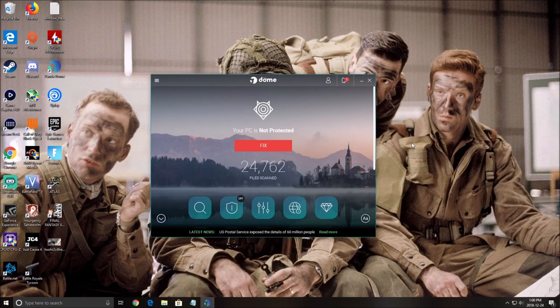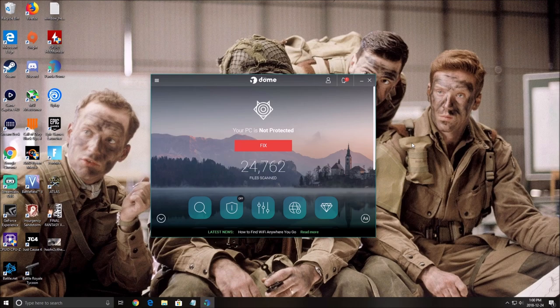Hi everybody, it is Scafran, your favorite French-Canadian. Today I'm gonna do a small review of Panda Dome.